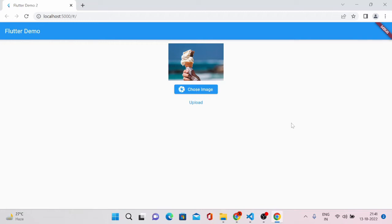Hello everyone, welcome back to this channel once again. In my last video I showed you how to convert a Flutter app into a Flutter web version, as you can see on the browser it's running right now. In that video I covered how to upload images in Flutter web, because in Flutter web uploading images is quite different than how you upload in Flutter apps — some methods are different for file-based storage. In this video I'll completely guide you how to upload an image to file-based storage with Flutter web applications.